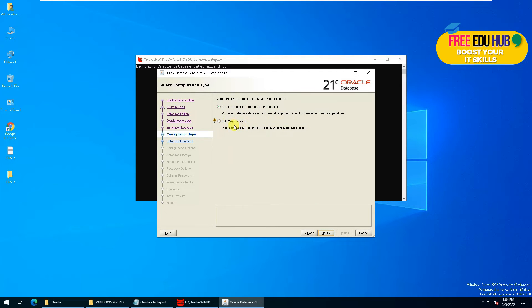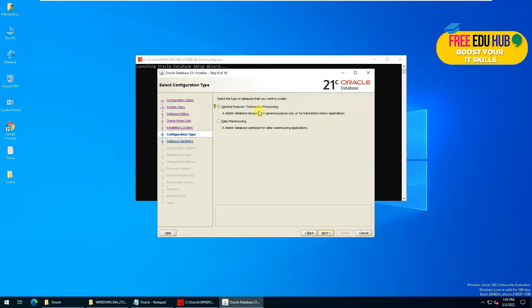It would be a general purpose transaction processing. If you are using it for data warehousing, you'll have to select this option. But since it's a normal installation of Oracle database, we'll keep the first option.